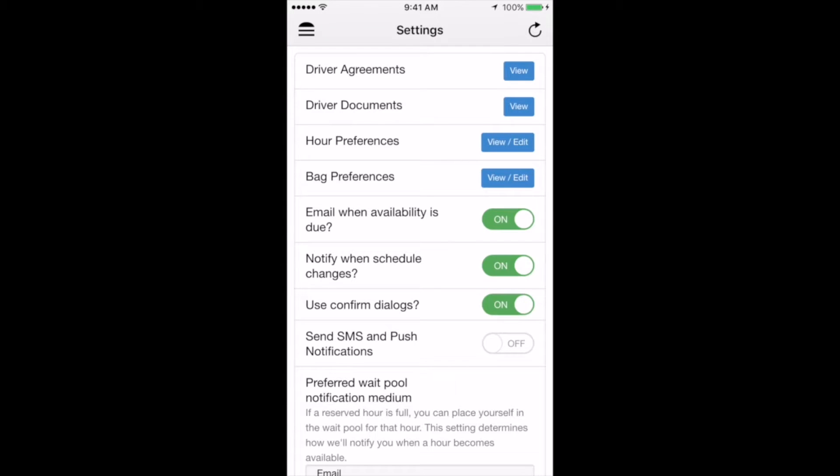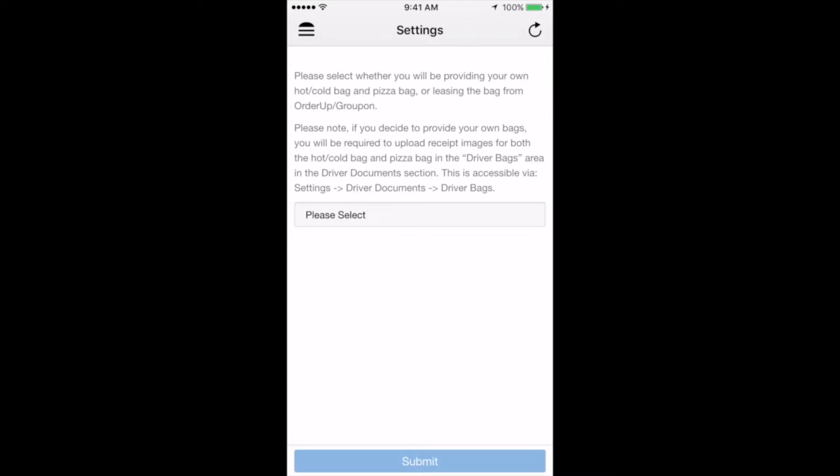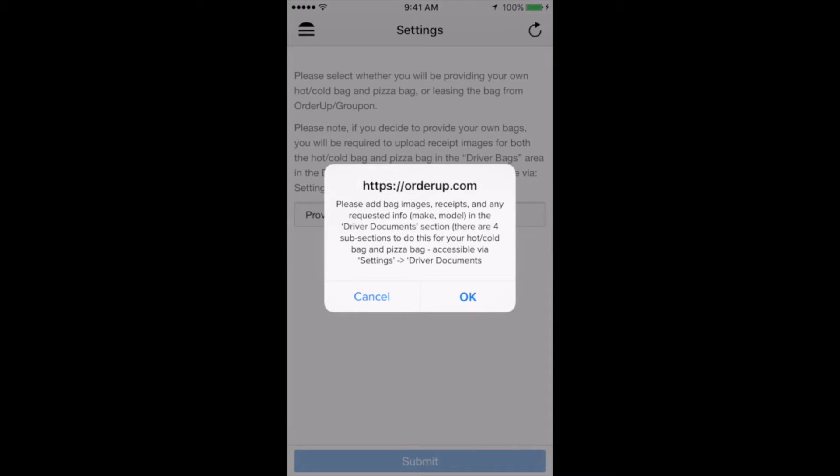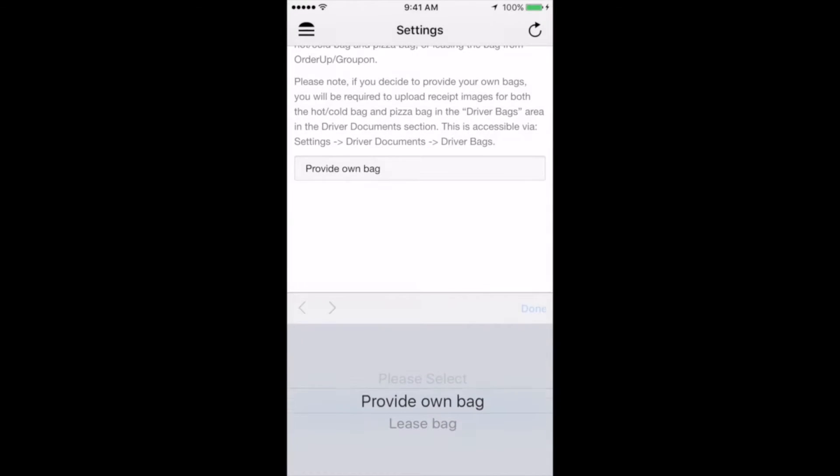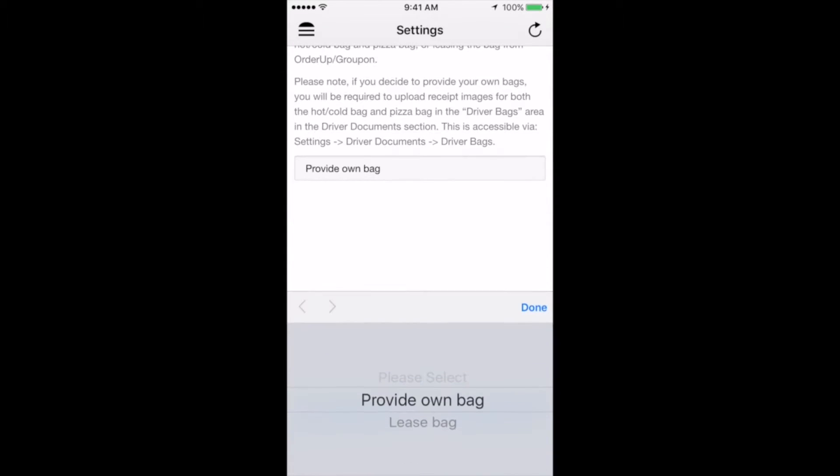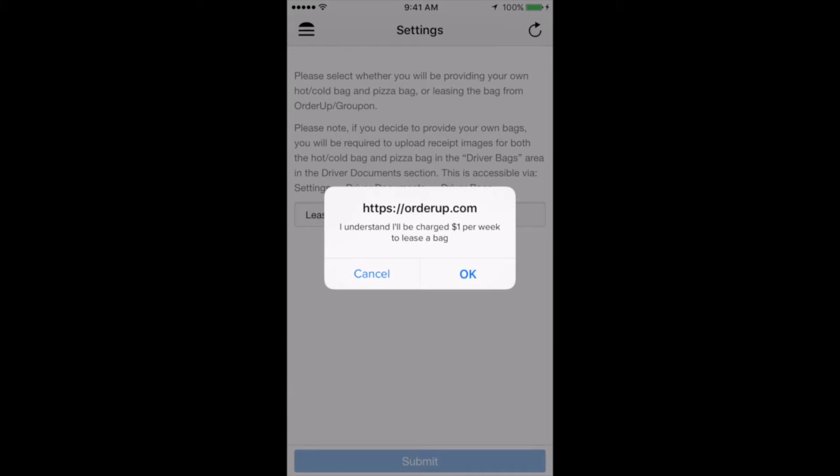The next feature you can click on on the settings page is bag preferences. Here is where you'll select whether or not you will be providing your own hot and cold bags or if you'll be leasing them through OrderUp. If you select provide own bag and then click submit, you will be prompted to head back to the driver documents section and upload images and receipts for the hot/cold and pizza bags under driver bags. If you select lease bag, a confirmation will pop up letting you know that you will be charged $1 per week for the bags. You can then click submit and head back to the main settings page.